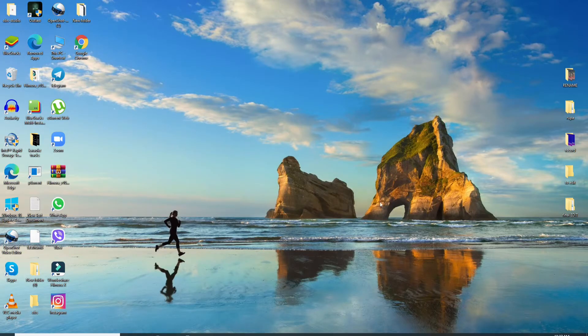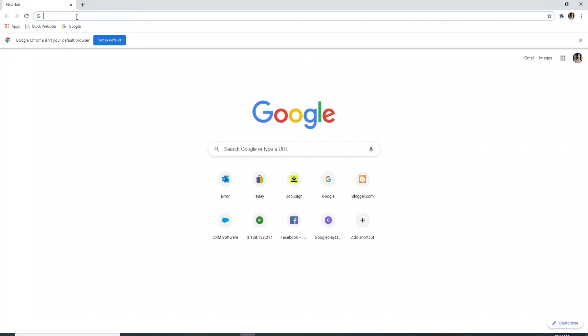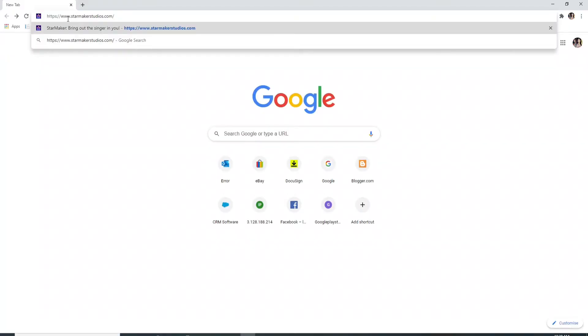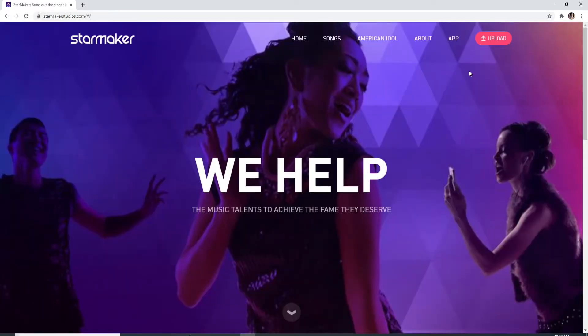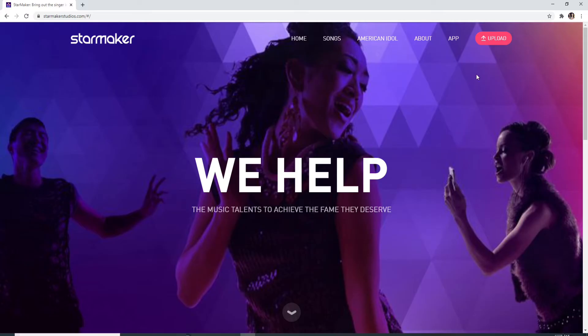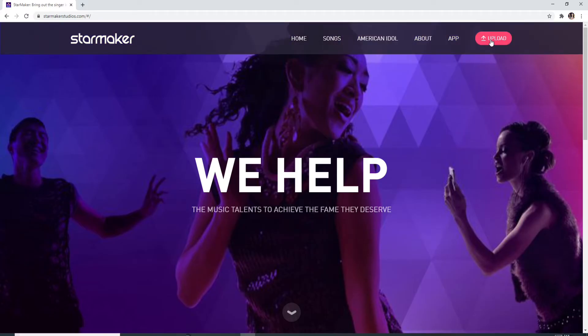Start by going to your web browser on your computer and type in www.starmakerstudios.com and press enter. This is the official website of Star Maker. To sign in, go to the upload button located at the upper right corner.